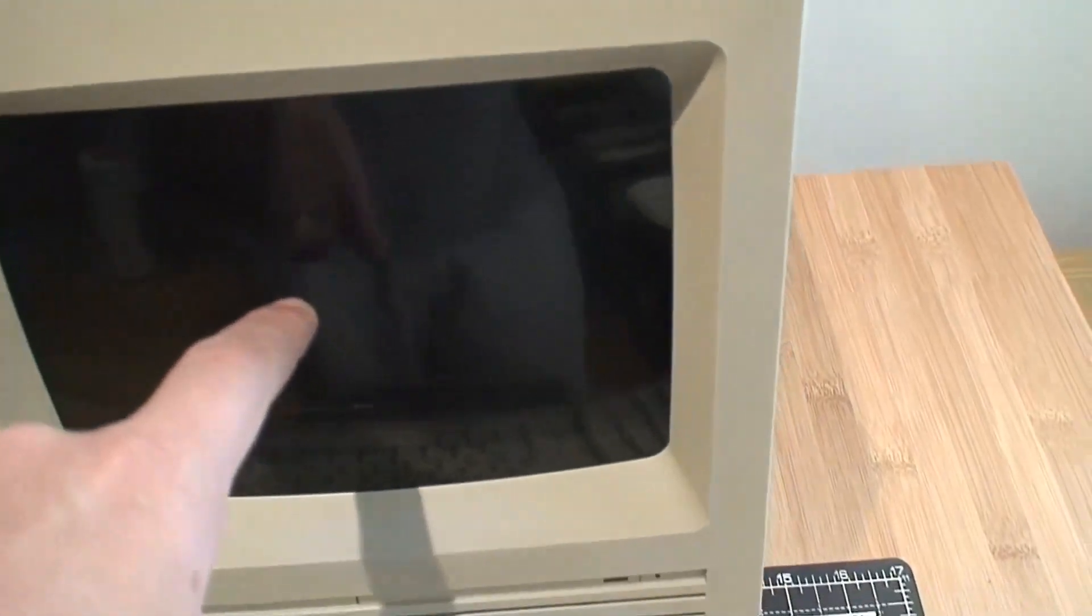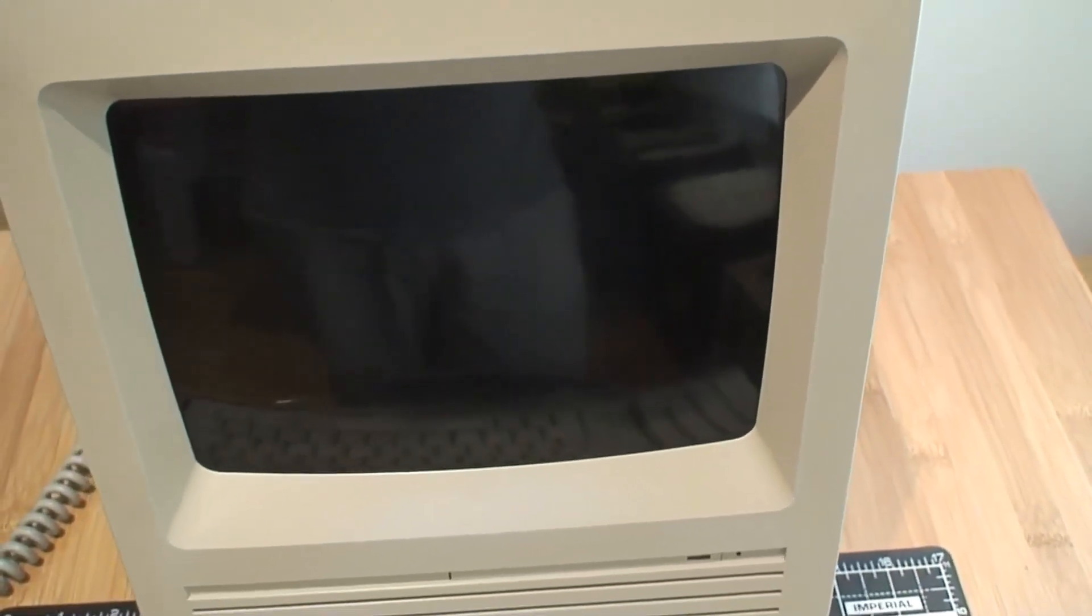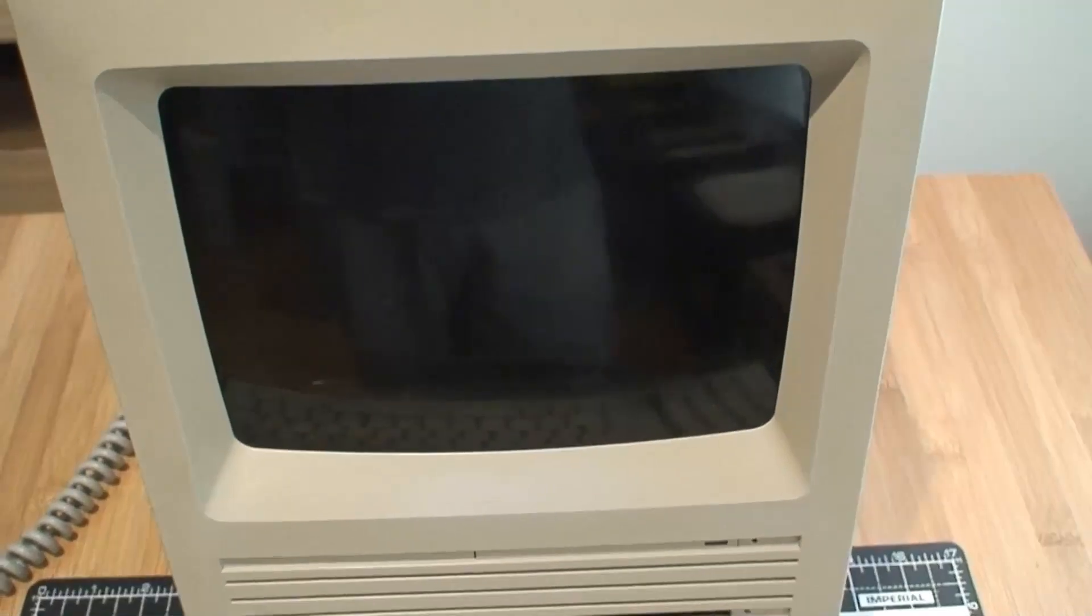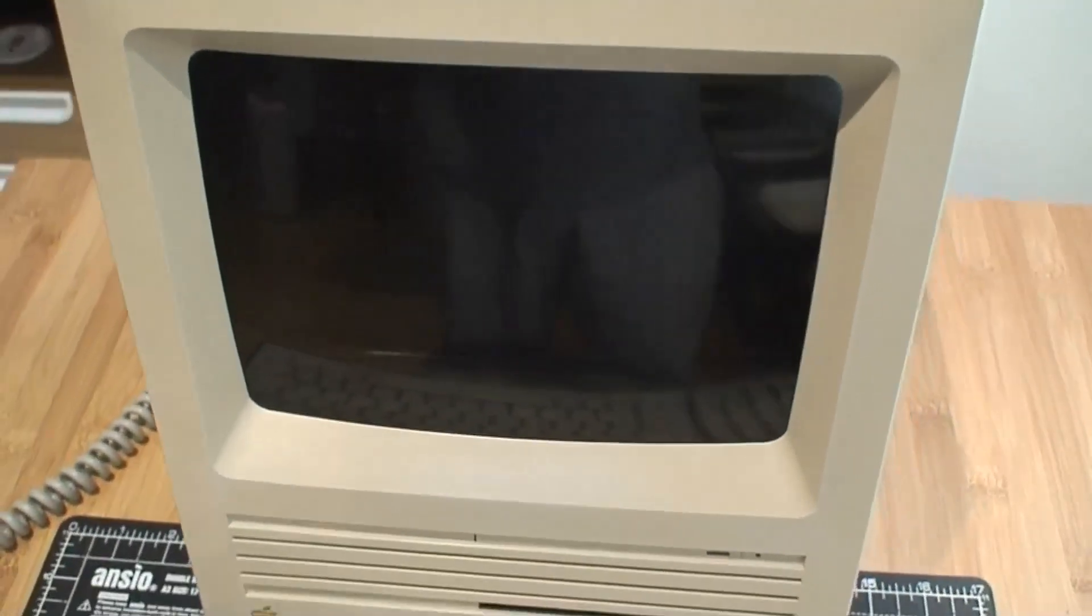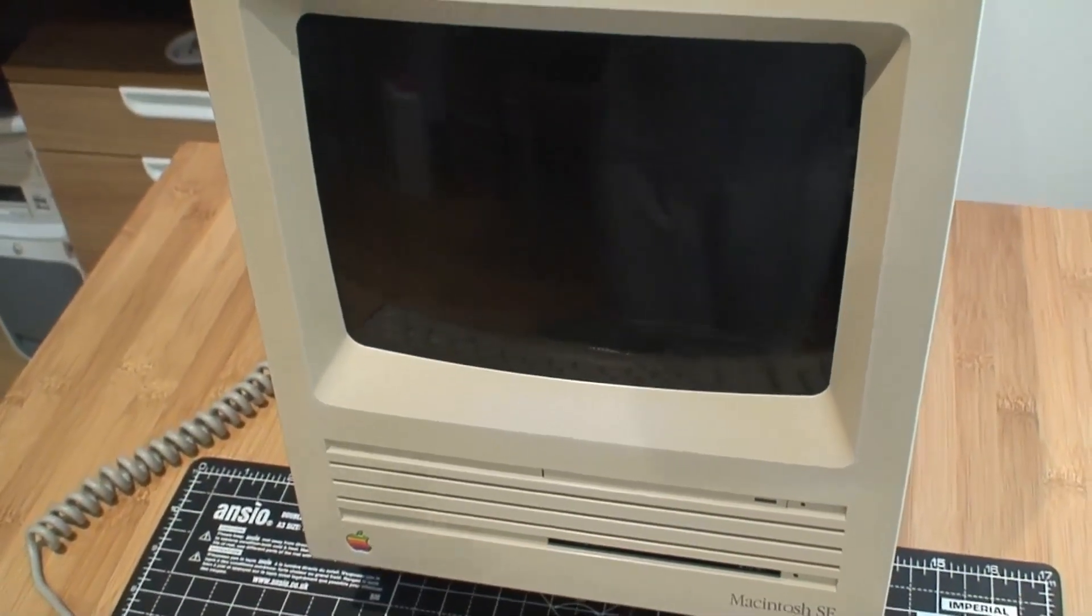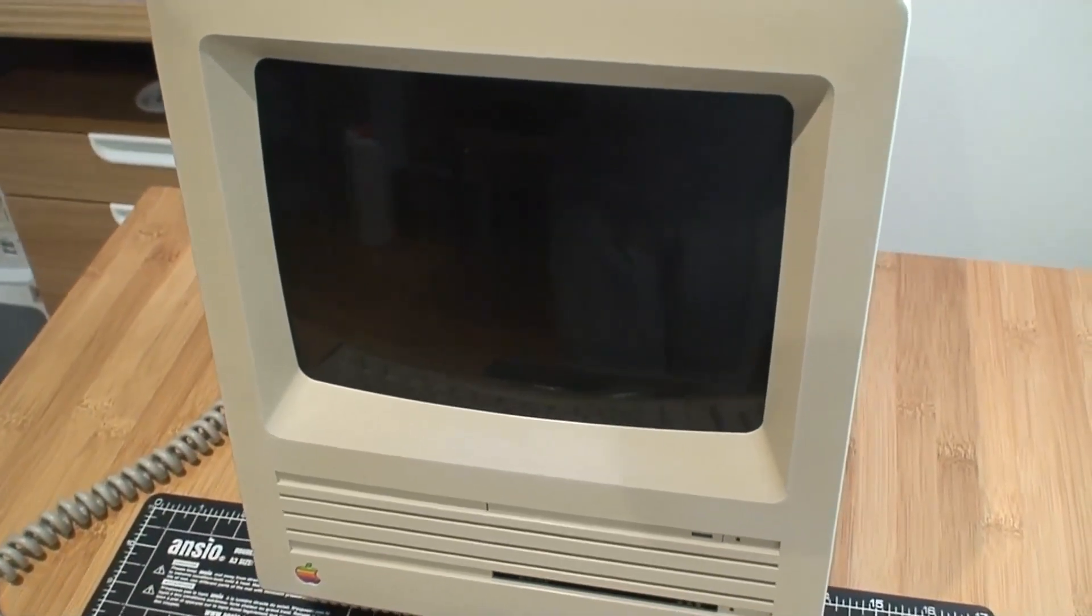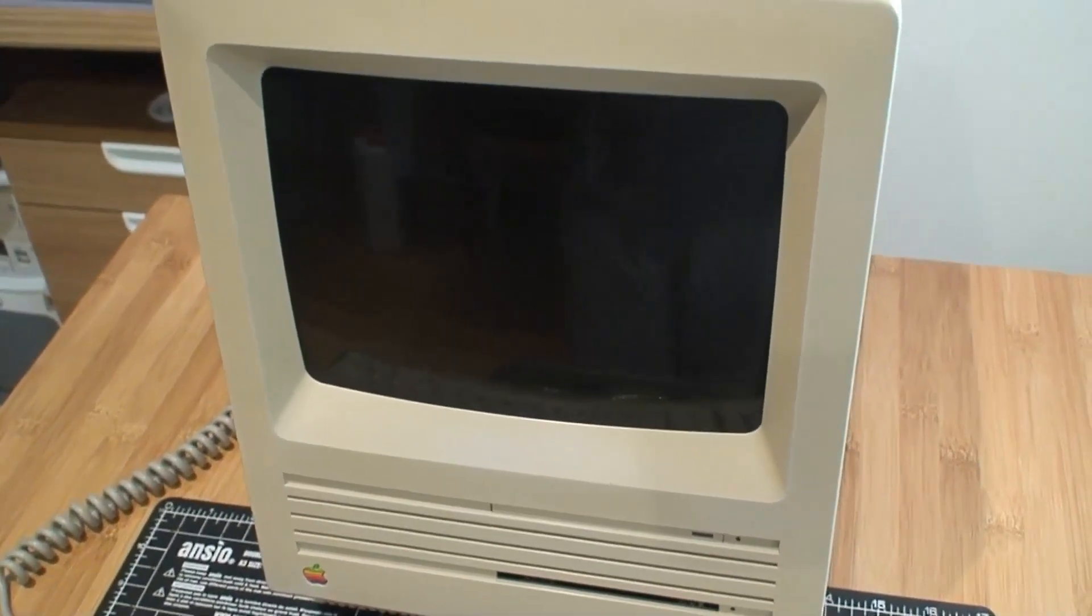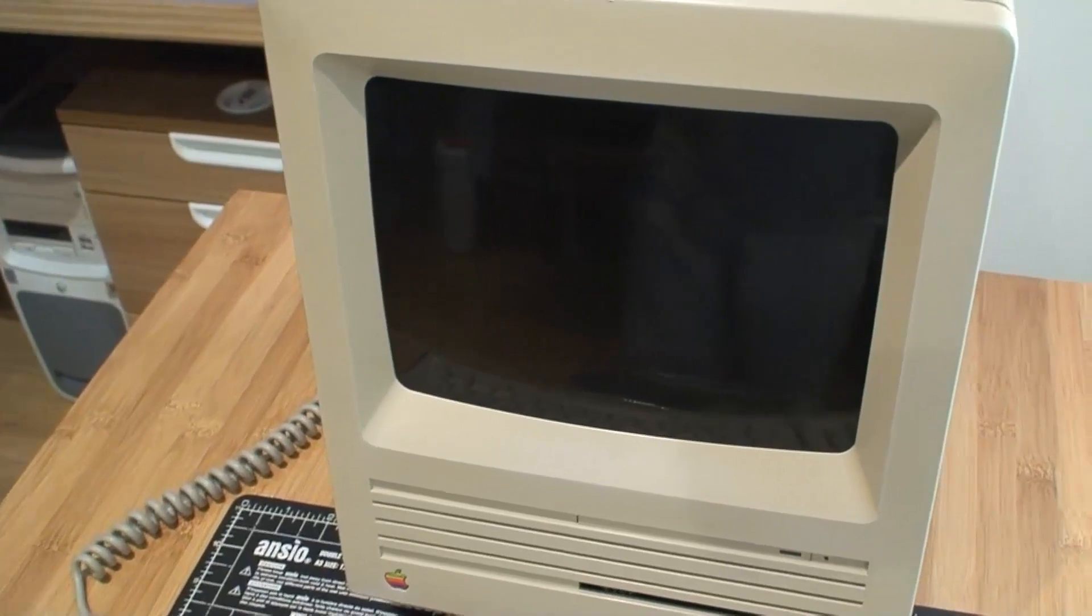One thing that's interesting is the glass - this is the actual CRT monitor glass original from the Macintosh SE. I went to the trouble of cutting it. I used an angle grinder to do that. It was not easy, but the worst part wasn't even cutting it but polishing it.